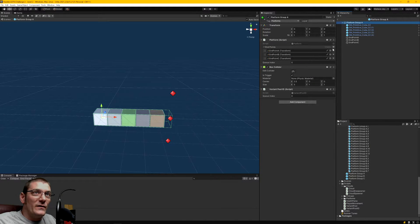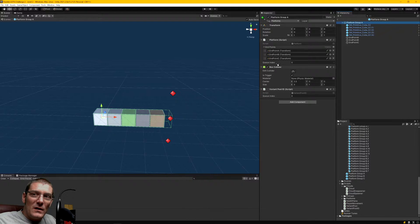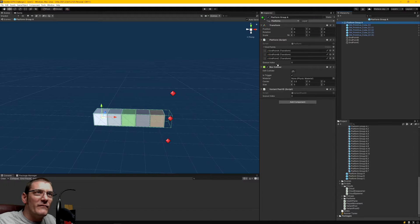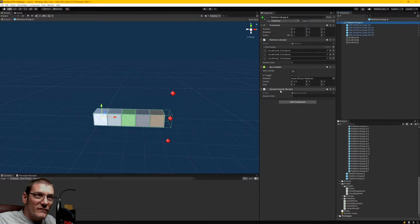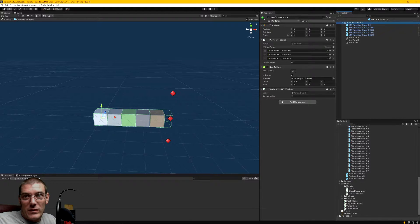The platform script has an array of endpoints — you can add more if you wanted more options. There are actually two query indexes here at the moment; this one needs to be removed. When I first got this going, I made a pooling system just for the platforms to keep it simple. But then I found I wanted to use it for the clouds, so I needed to expand and I created this variant pool so that I didn't have to differentiate somehow between a platform and a cloud when I needed to grab the query index.